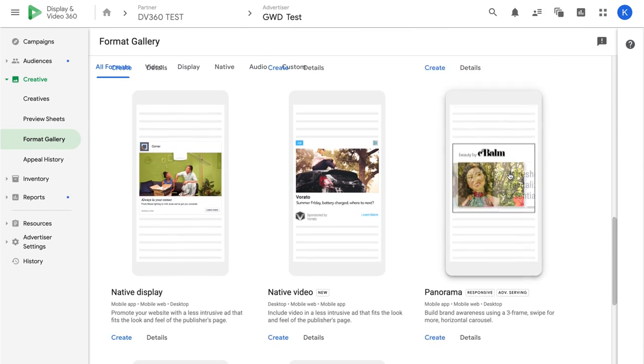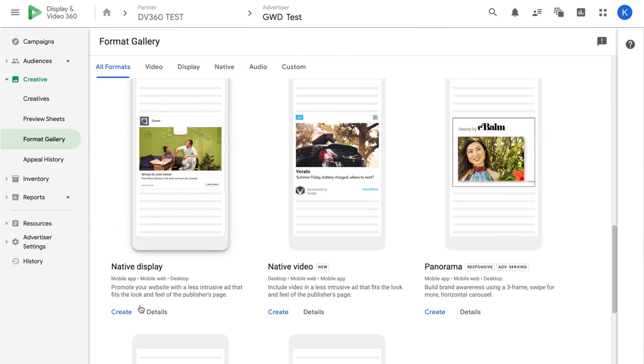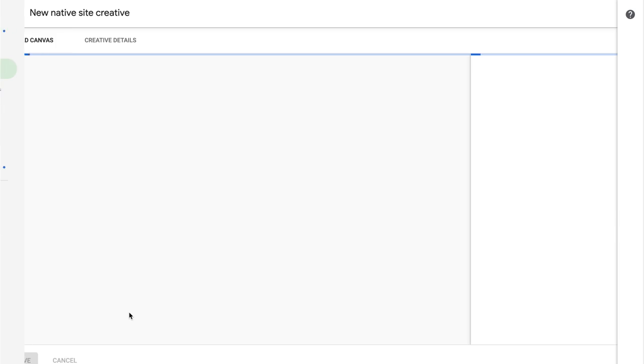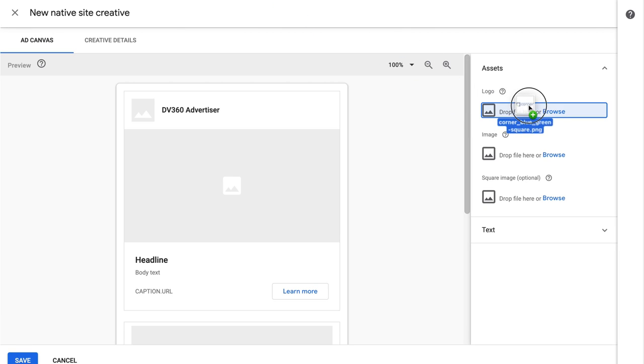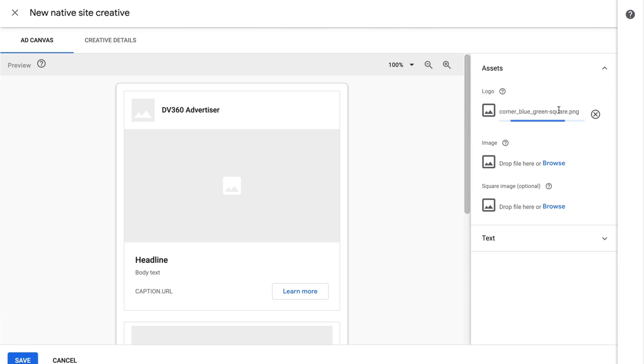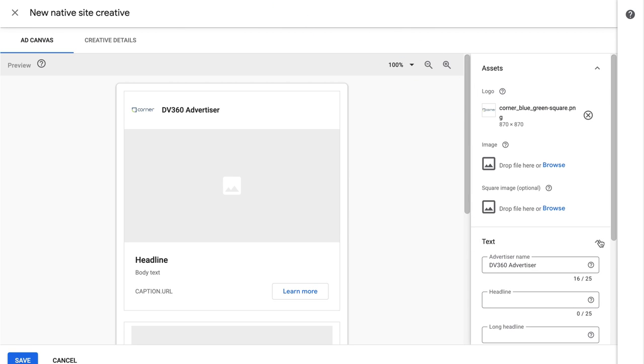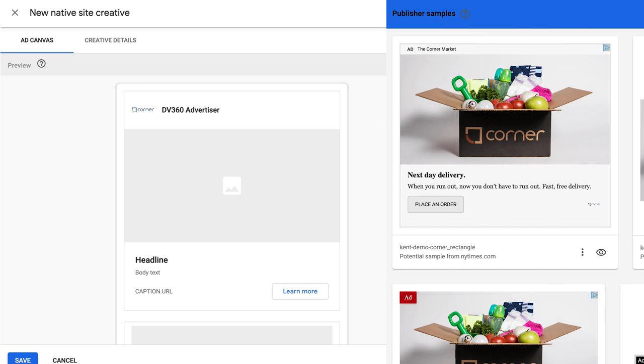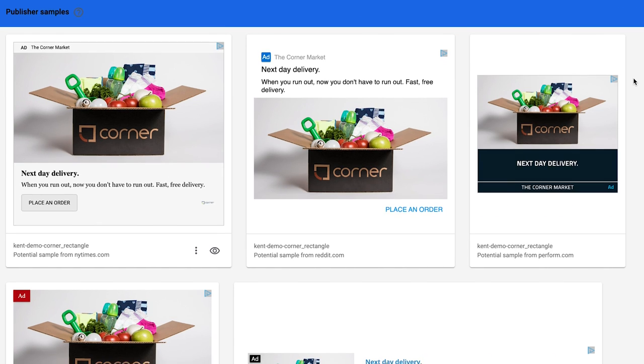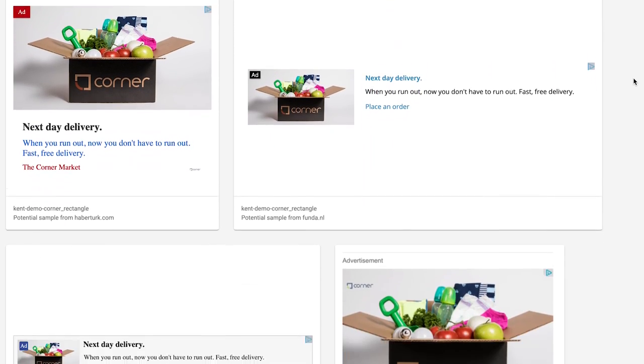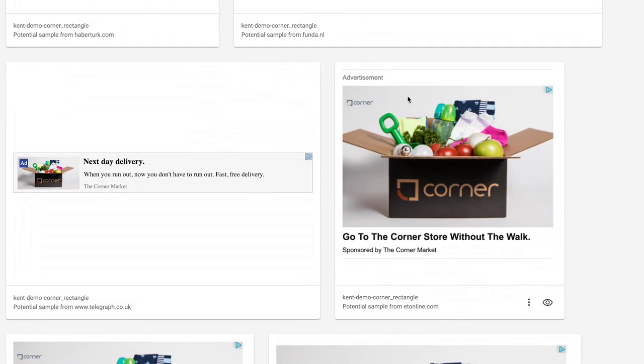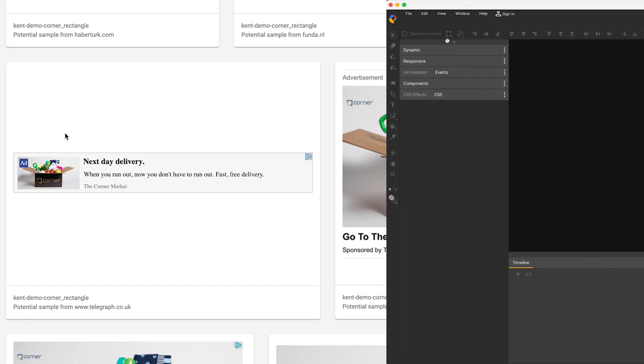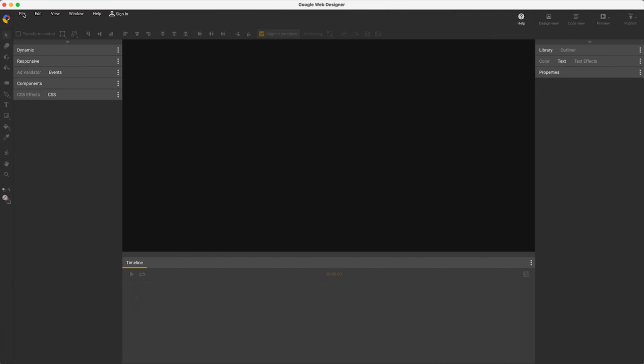If I wanted to make a simple banner ad in DB360, I'd start with a template from the format gallery and edit these fields with my text and images, resulting in a design like this. But if I wanted to make my logo bigger, or change the design of this long skinny ad, I can't, because there's no custom editing. That's when you'd use GWD.